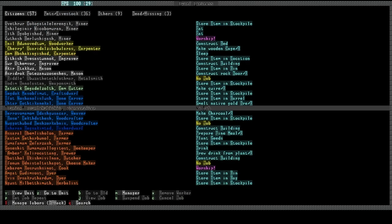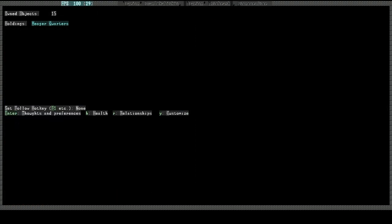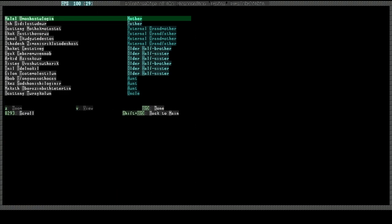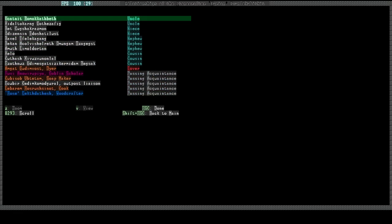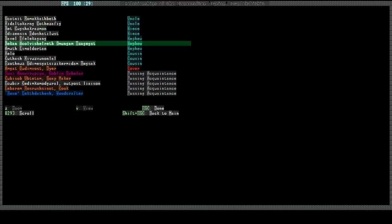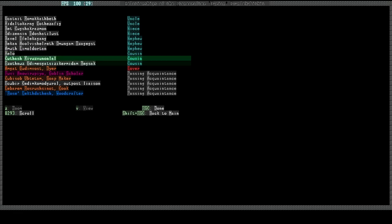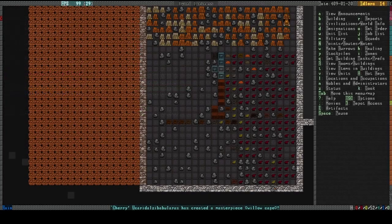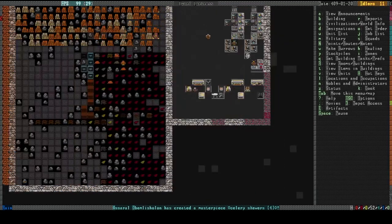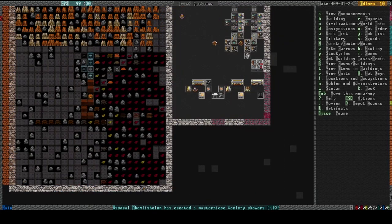I'd love to try durian someday. It supposedly tastes really good, even though it reeks. She doesn't really have any relatives in the fort. Well, not that I can see. She's in a romantic relationship with the dyer. That's neat.